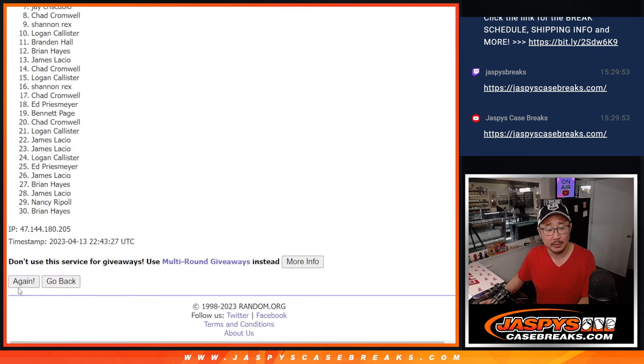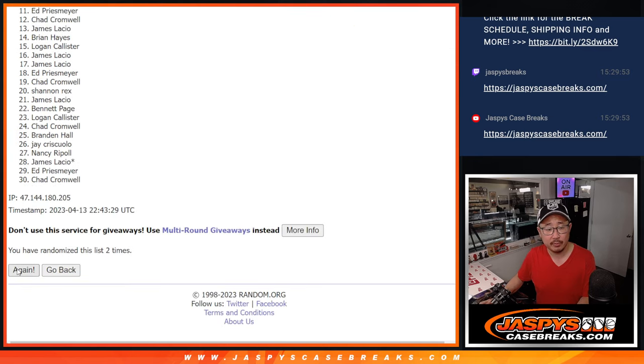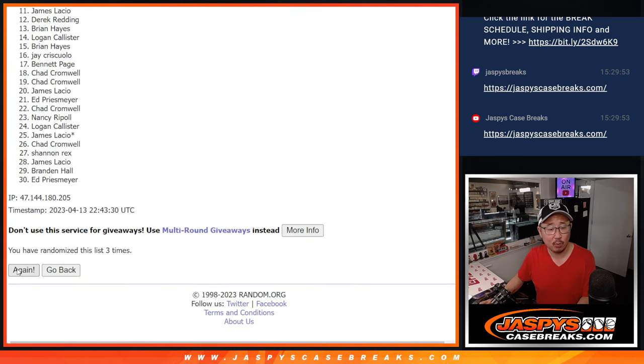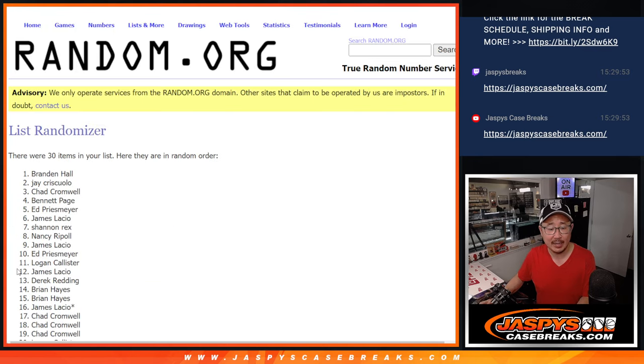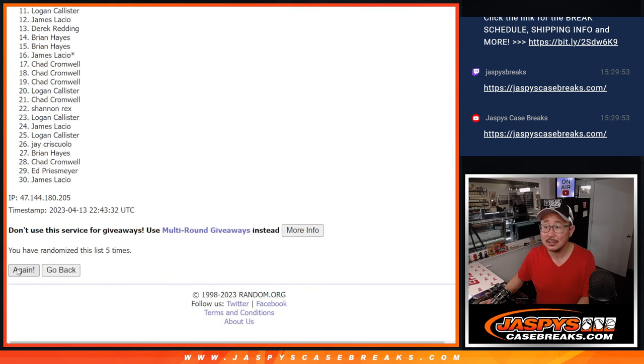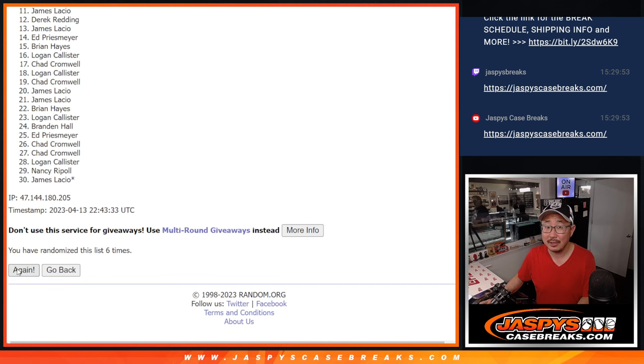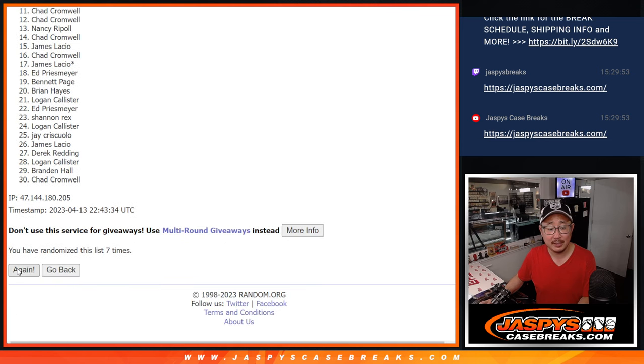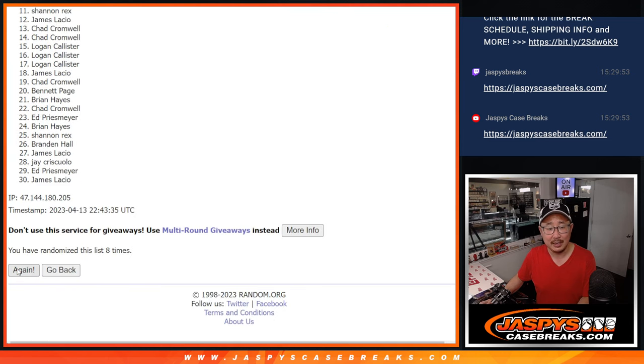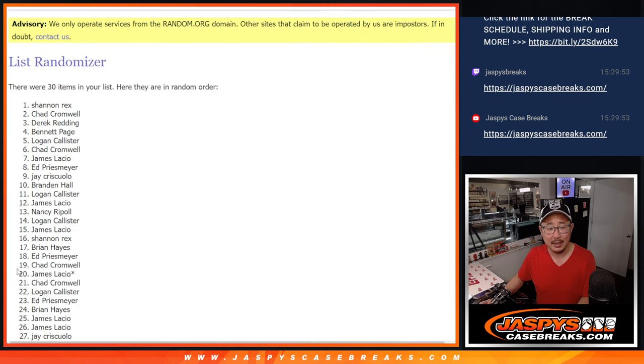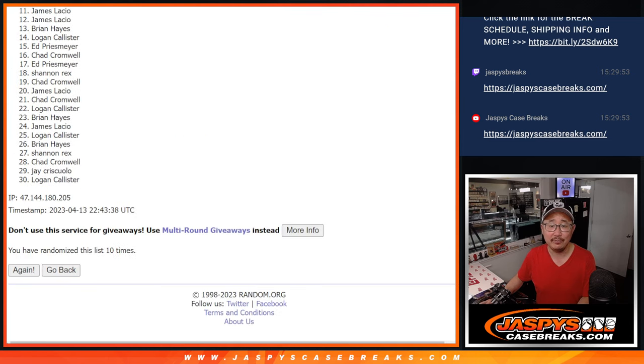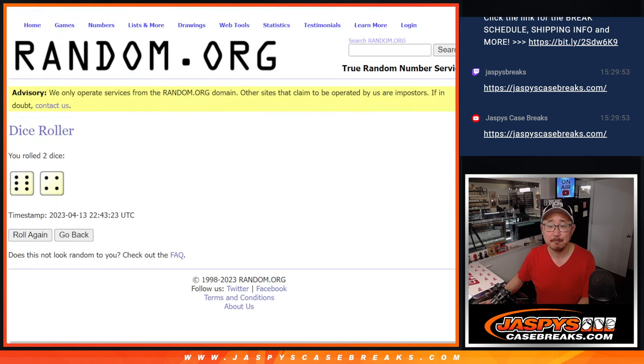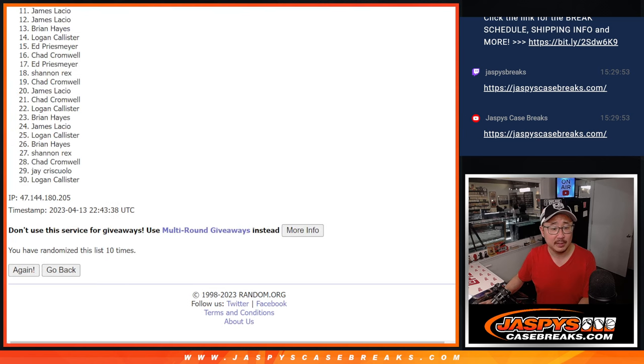One, two, three, four, five, six, seven, eight, nine, and 10th and final time. Six and a four, 10 times.